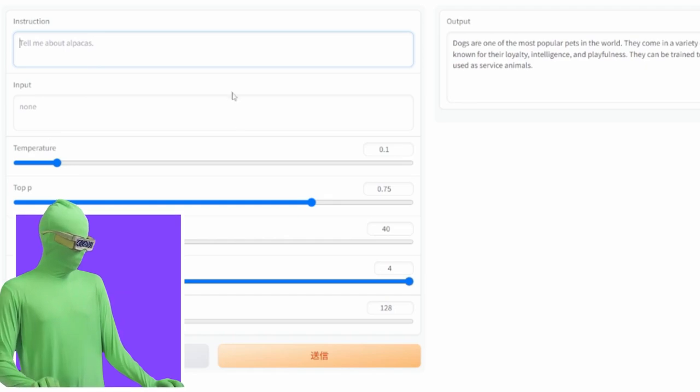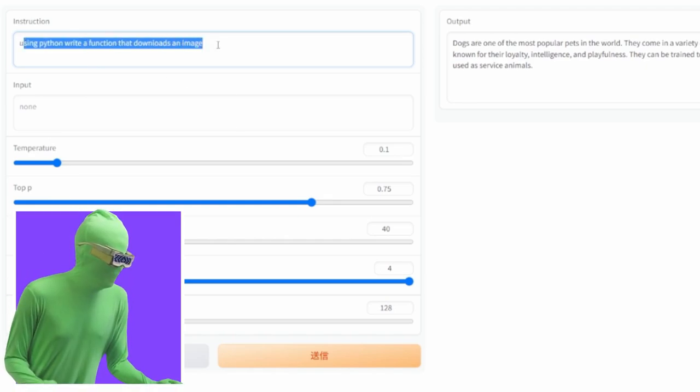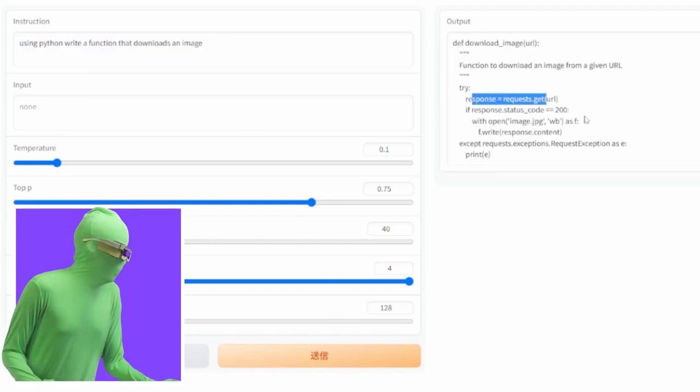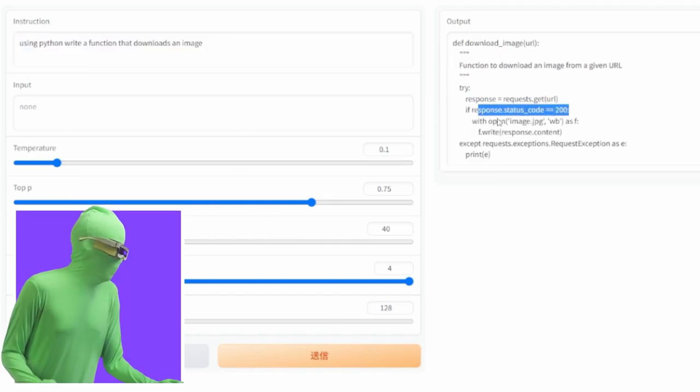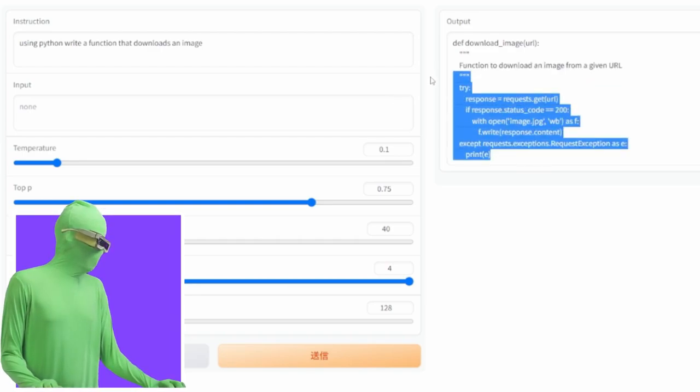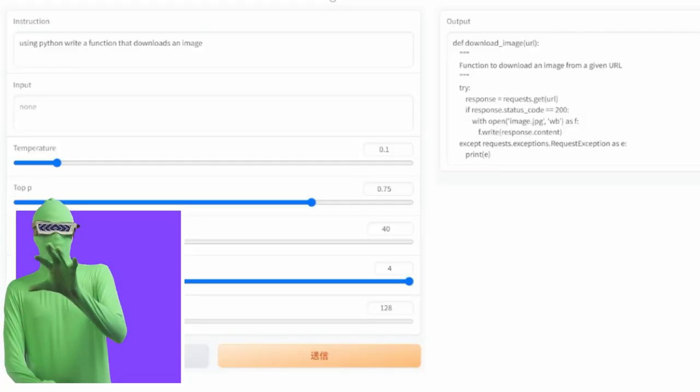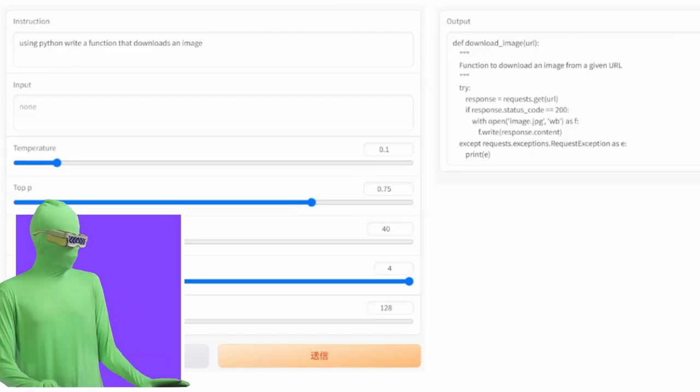This is not one that you're running locally, but I just want to show you that it can do these coding related questions. So I'll ask using Python, write a function that downloads an image. Get URL if that is here. Write content. Exactly. This is basically the base way that you would do this. I'll show you what this looks like on the local version.